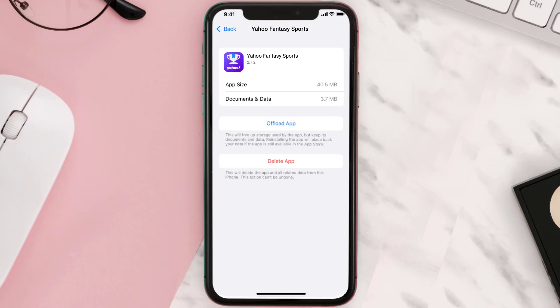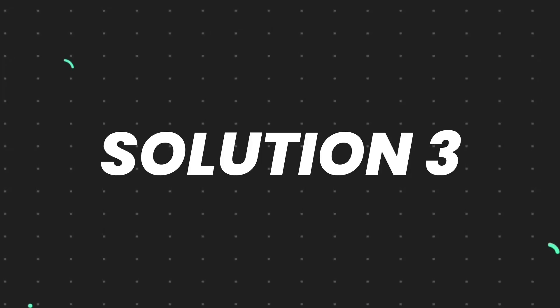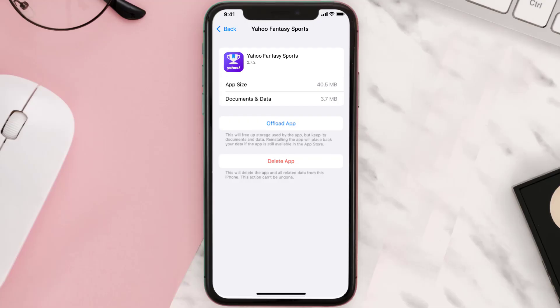This should fix the issue, but if it doesn't, then you need to completely reinstall the app. Follow the on-screen instructions to navigate all the way to the app page.